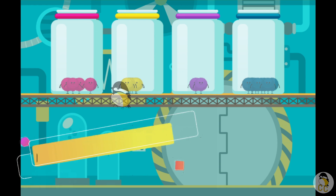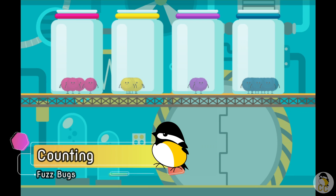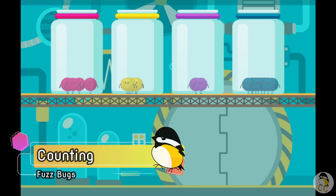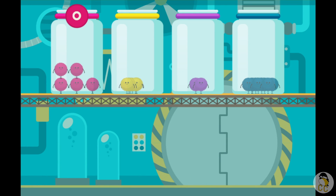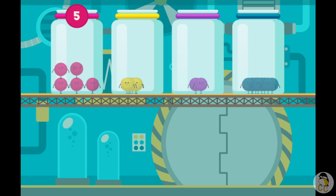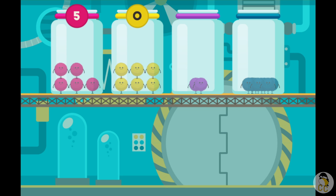Let's count the number of fuzz bugs in each jar. Tap a jar to select it. Tap on the fuzz bugs to count them. One, two, three, four, five.